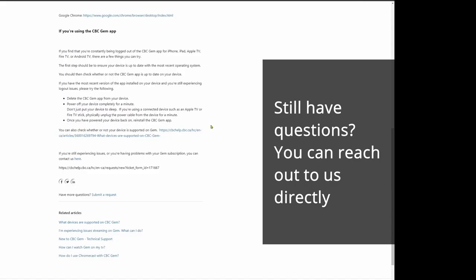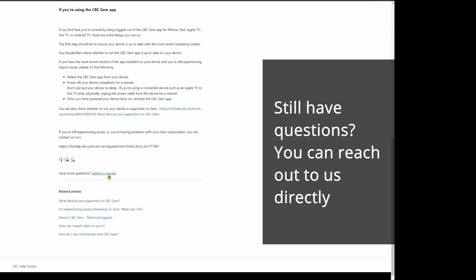Step 4: How to Contact CBC. Still have questions? You can reach out to us directly.